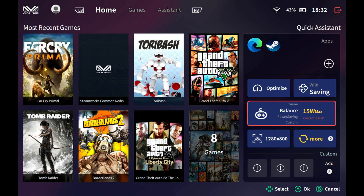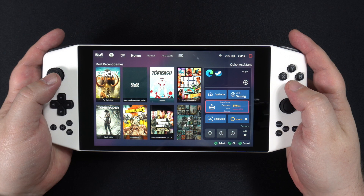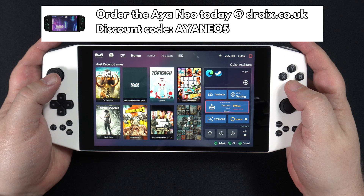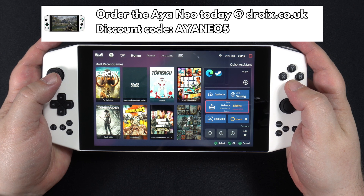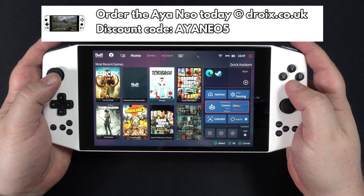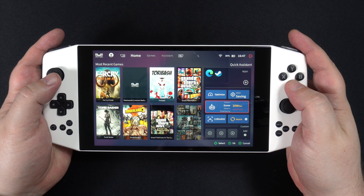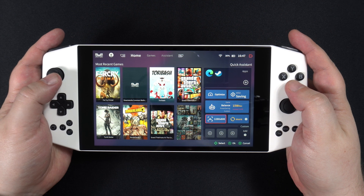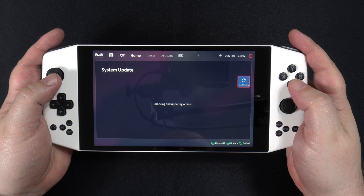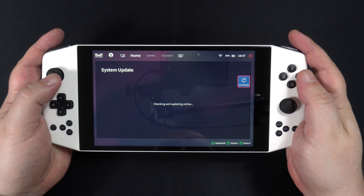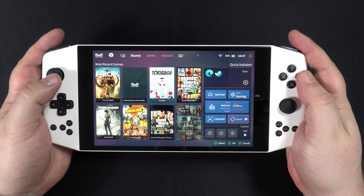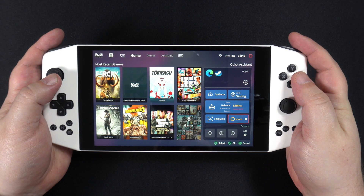A higher TDP for gaming uses more battery power, but you will have faster hardware performance. It is great to have TDP switching built into the software and it makes changing it effortless. Top marks here.